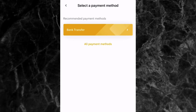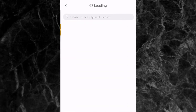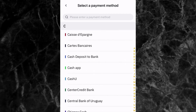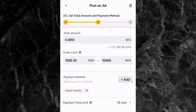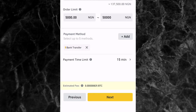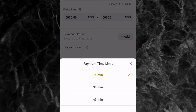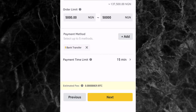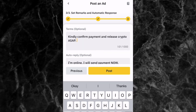Tap Add and select Bank Transfer, or tap All Payment Methods to see all available options and choose the one you want to pay with. After selecting your payment method, choose the payment time limit — how long you have to pay the seller. Options include 15 minutes, 30 minutes, and 45 minutes. I've selected 15 minutes, meaning I need to pay within 15 minutes. Then tap Next.